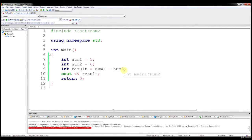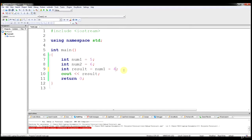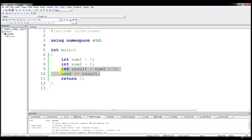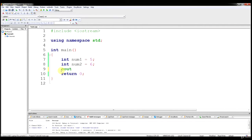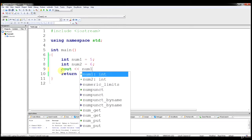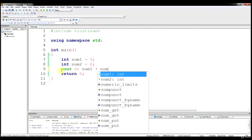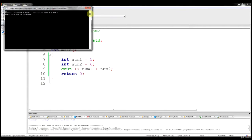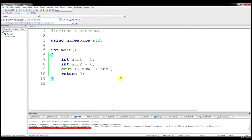I do want to show you a few things with respect to hard-coding values. If we wanted to do num1 minus 4, we can do that — we can hard-code the value in C++ and we'll get 1. I also want to show you another output trick: if we wanted to just output the result of num1 plus num2 directly, we can do that and we'll get 11.